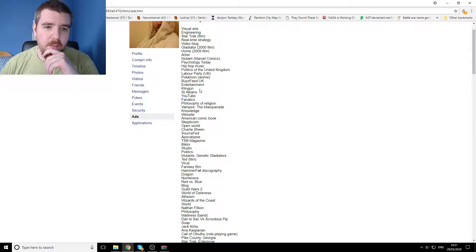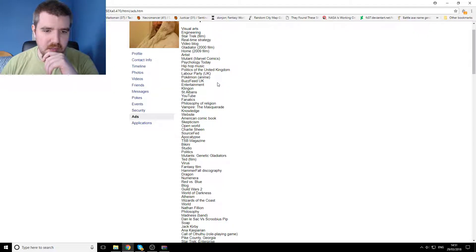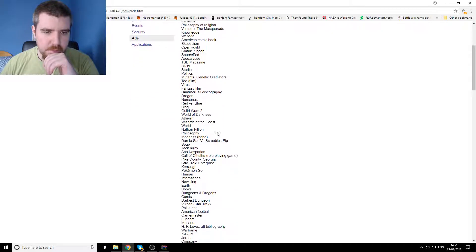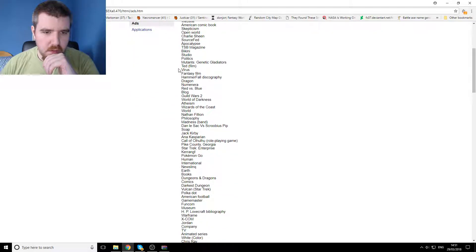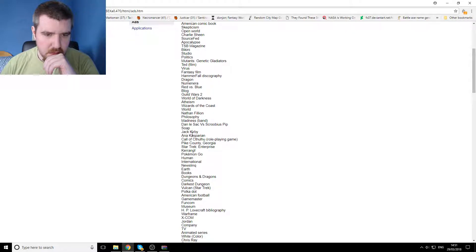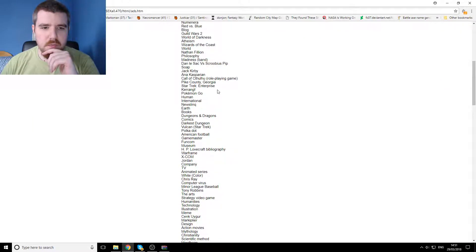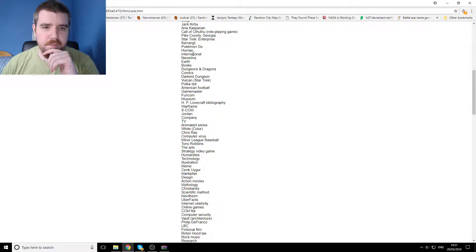But then we've also got some really weird stuff on here as I was looking through earlier, like where was it, here we go, Pike County Georgia.